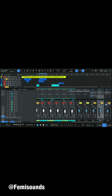Now I'll play it for you so you can hear the difference. You can hear how it's working in real time — you can feel that this is happening in real time with the reverb applied correctly.